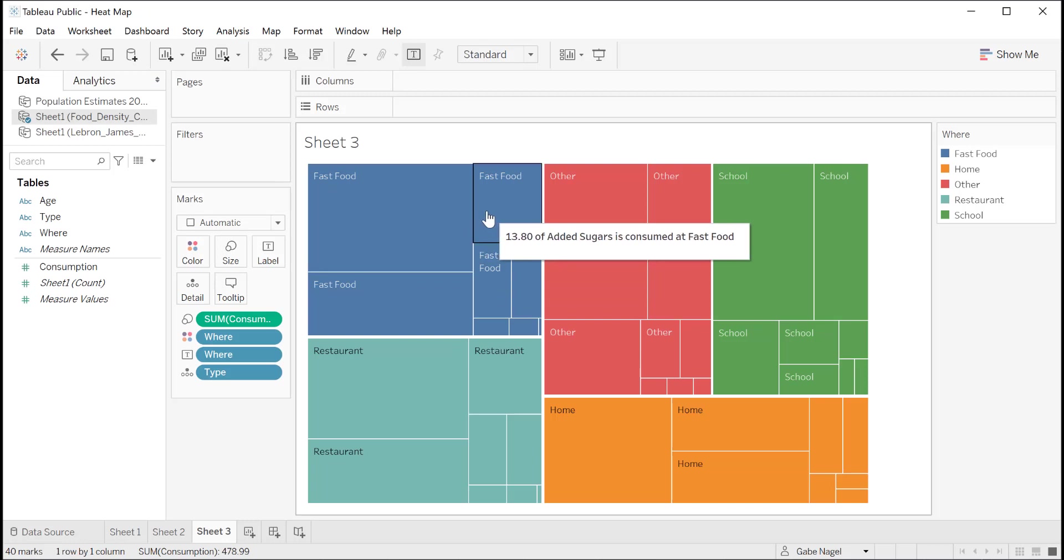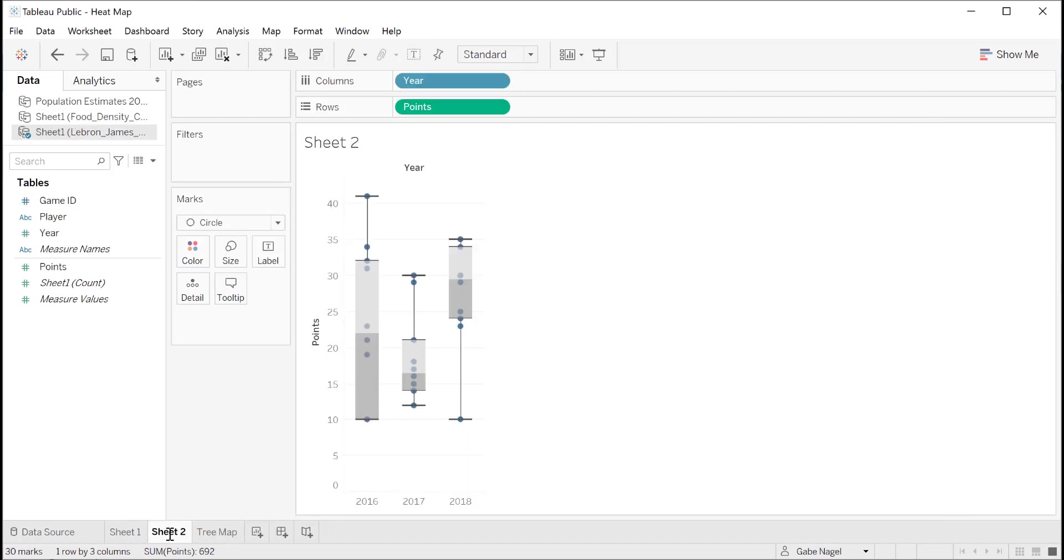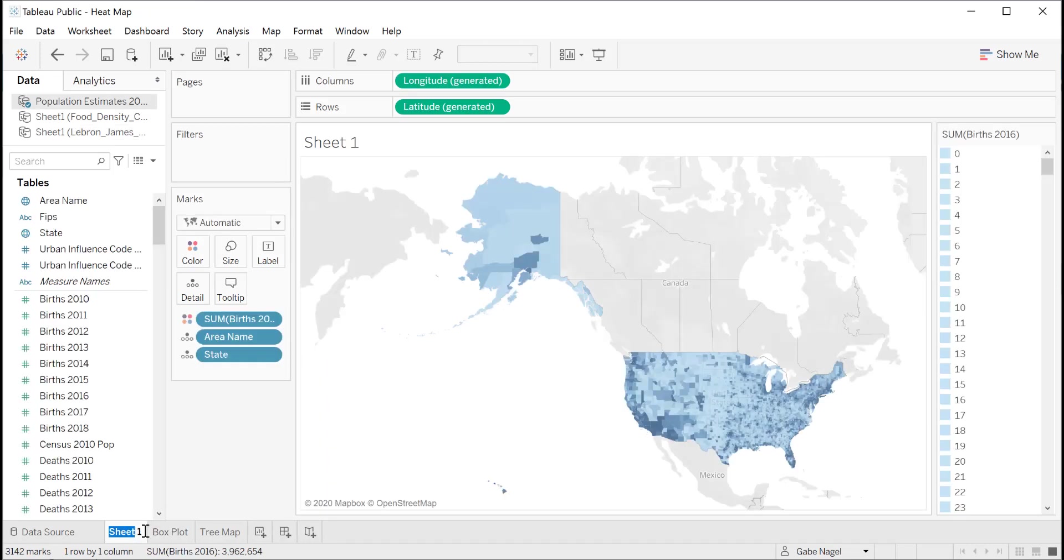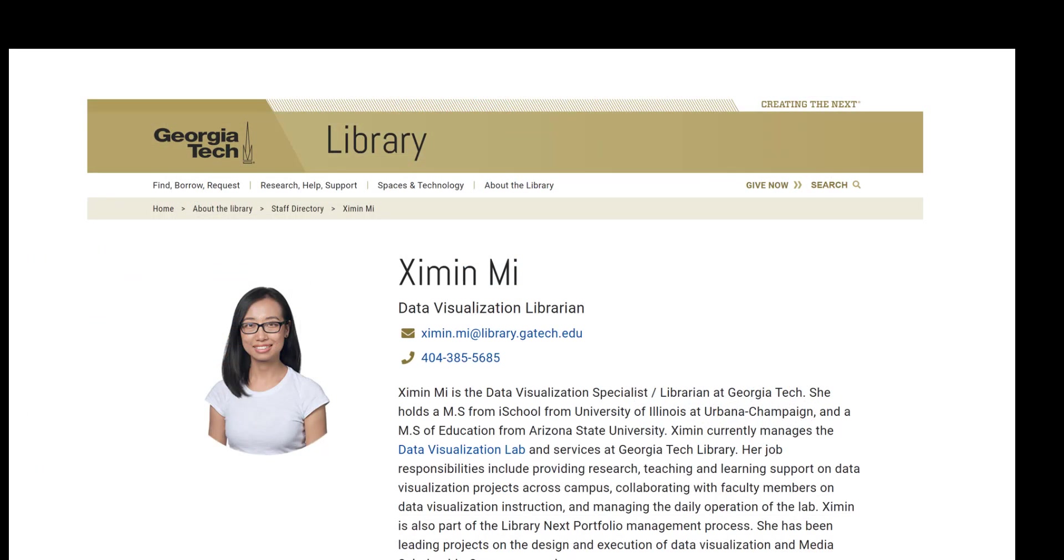Don't forget to give your visualization a name by clicking down here. And now this visualization is complete. This concludes our introduction to Tableau tutorial. If you have any questions, please feel free to contact Shimi Mi, the library's data visualization librarian, at shimi.mi@library.gatech.edu. Thank you for joining us.